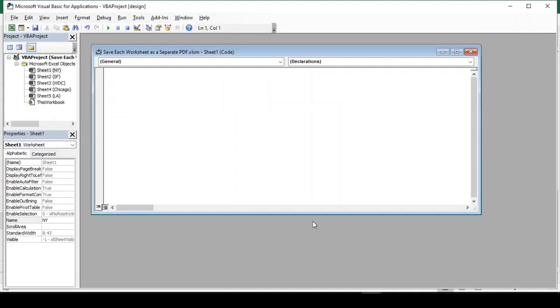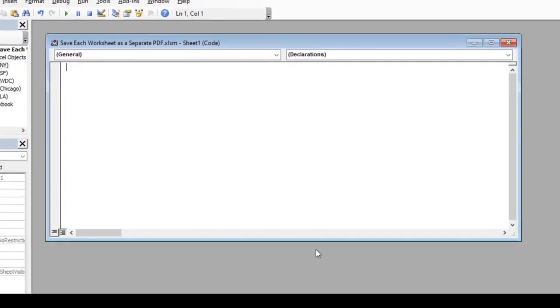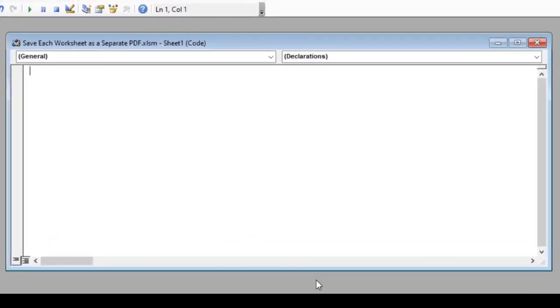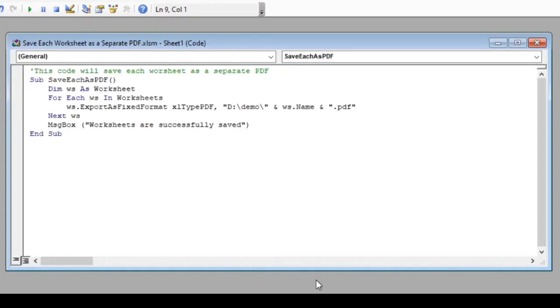In this window, we will write our code. Since I have the code already copied in clipboard, I will just paste it here which will help us in reducing the video length.